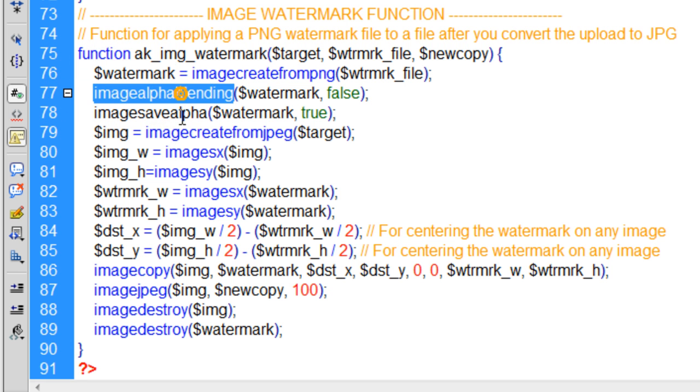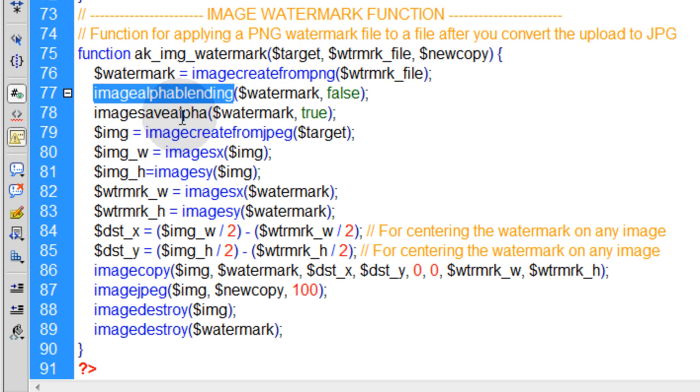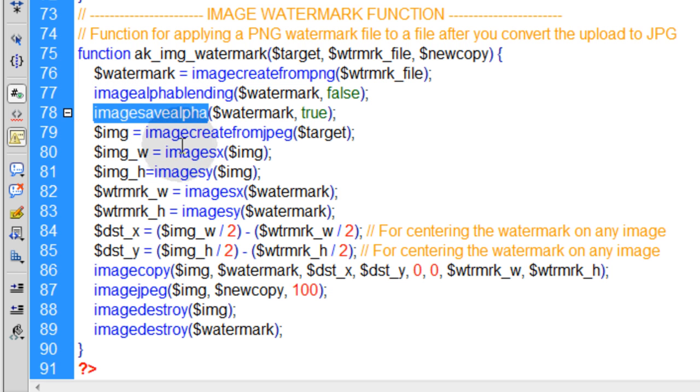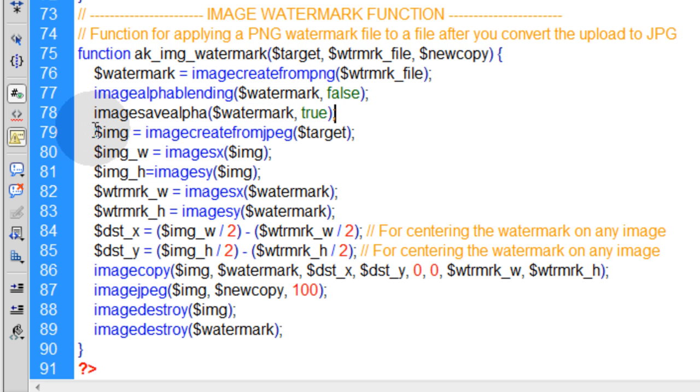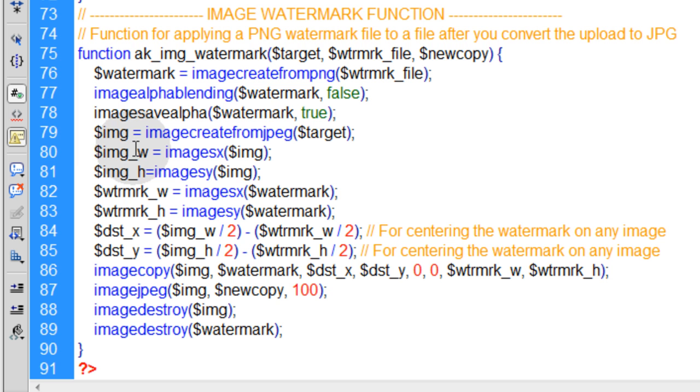Then we use the imagealphablending and imagesavealpha functions on that watermark, and you can set those appropriately for your needs to true and false. I set my watermark to an alpha manually, so you can choose to do it the way I did it or use whatever kind of methods you want. You can see mine worked just fine, you saw the finished product, and it was a nice finished product.